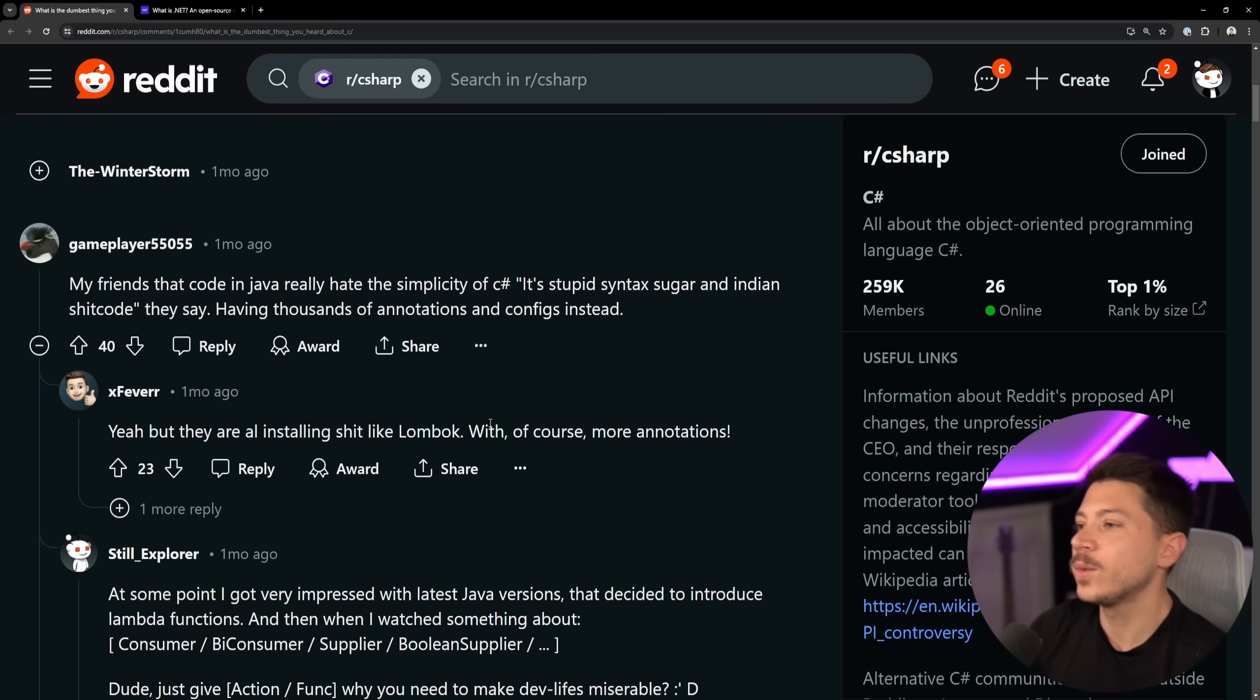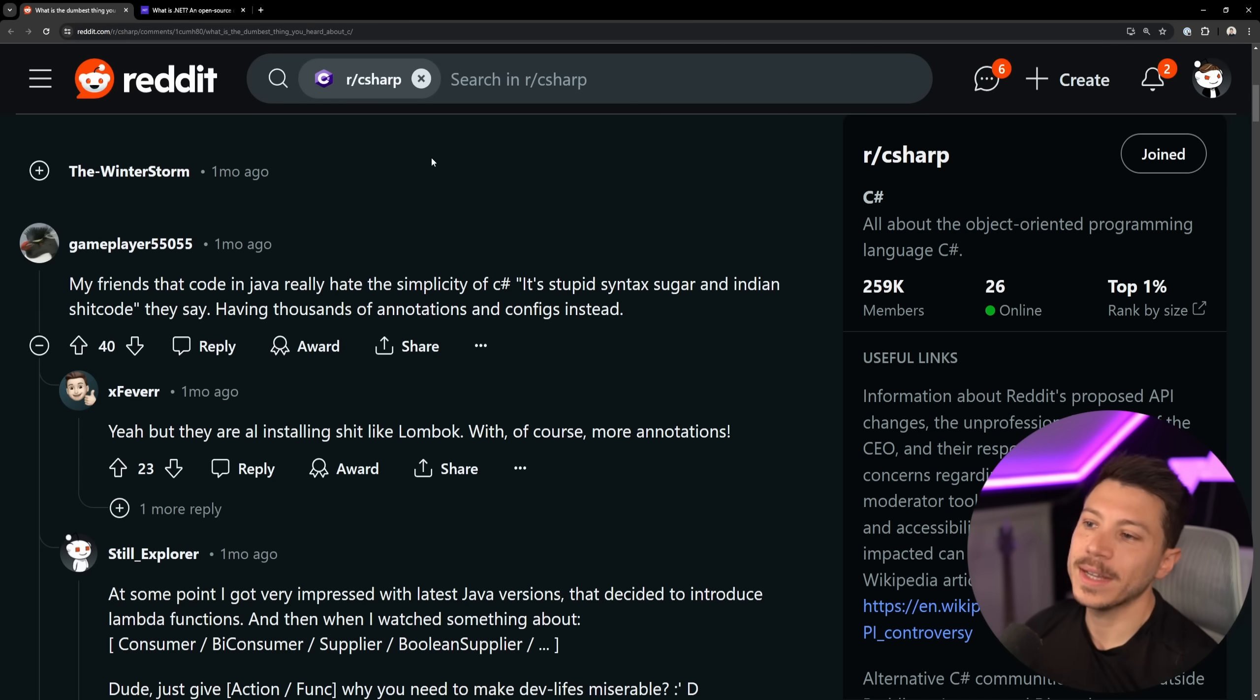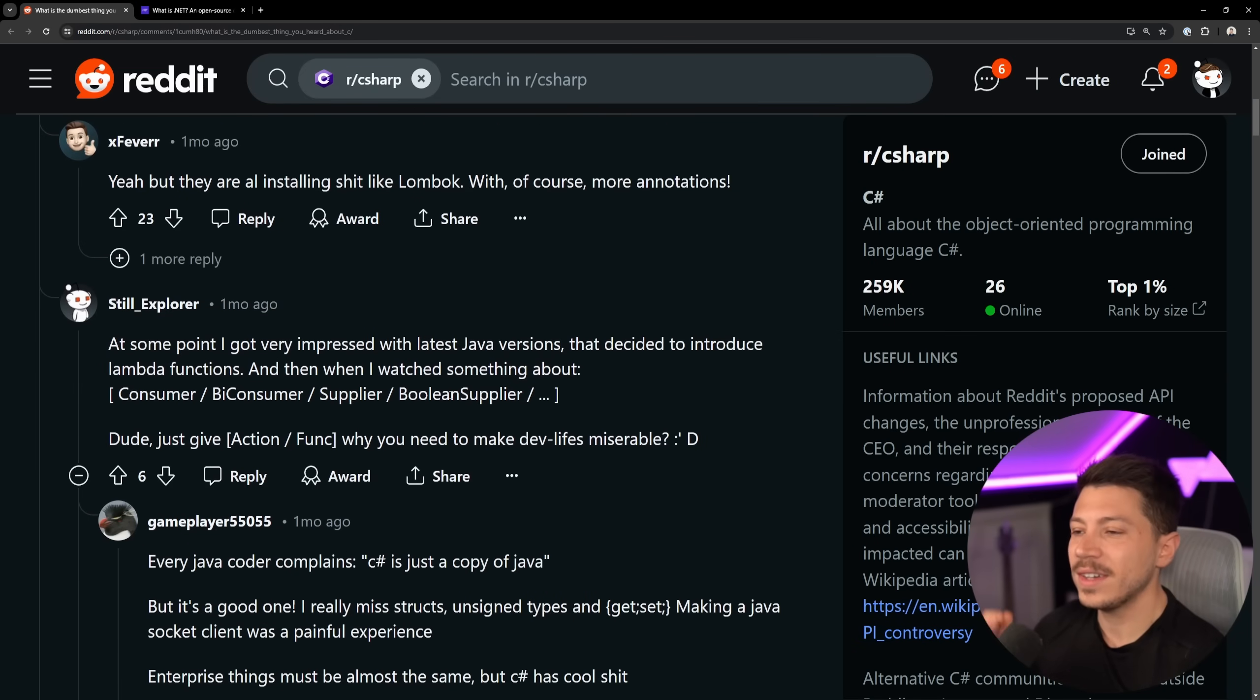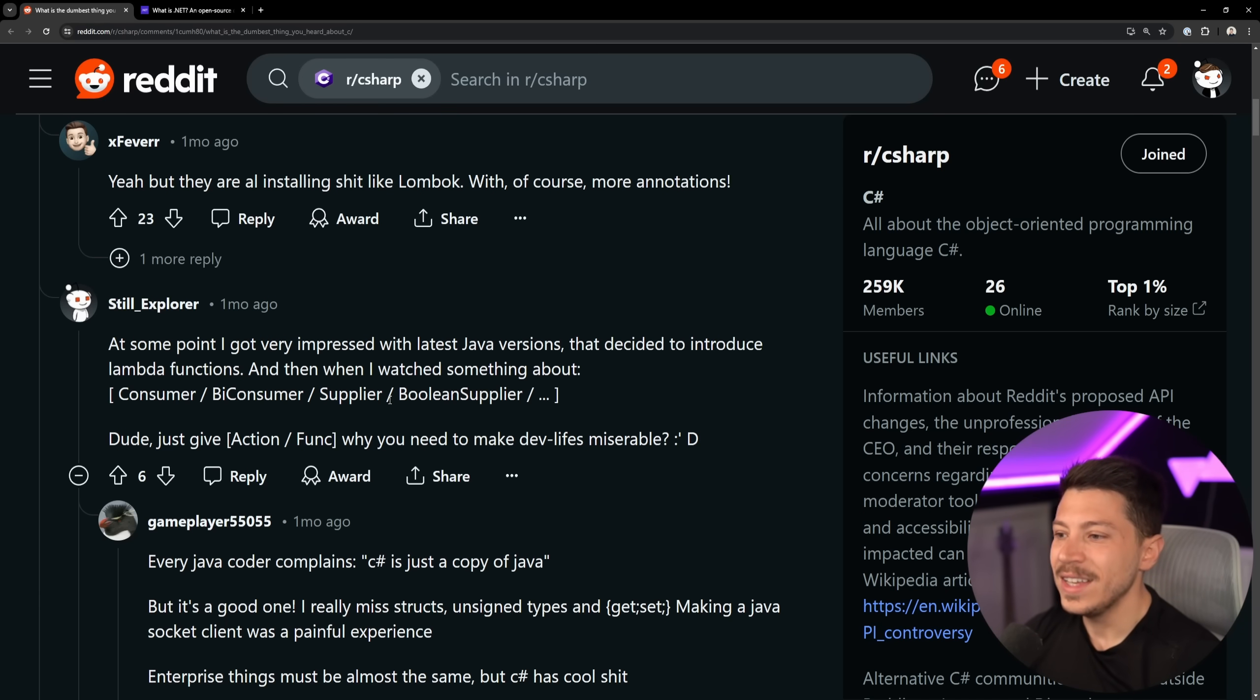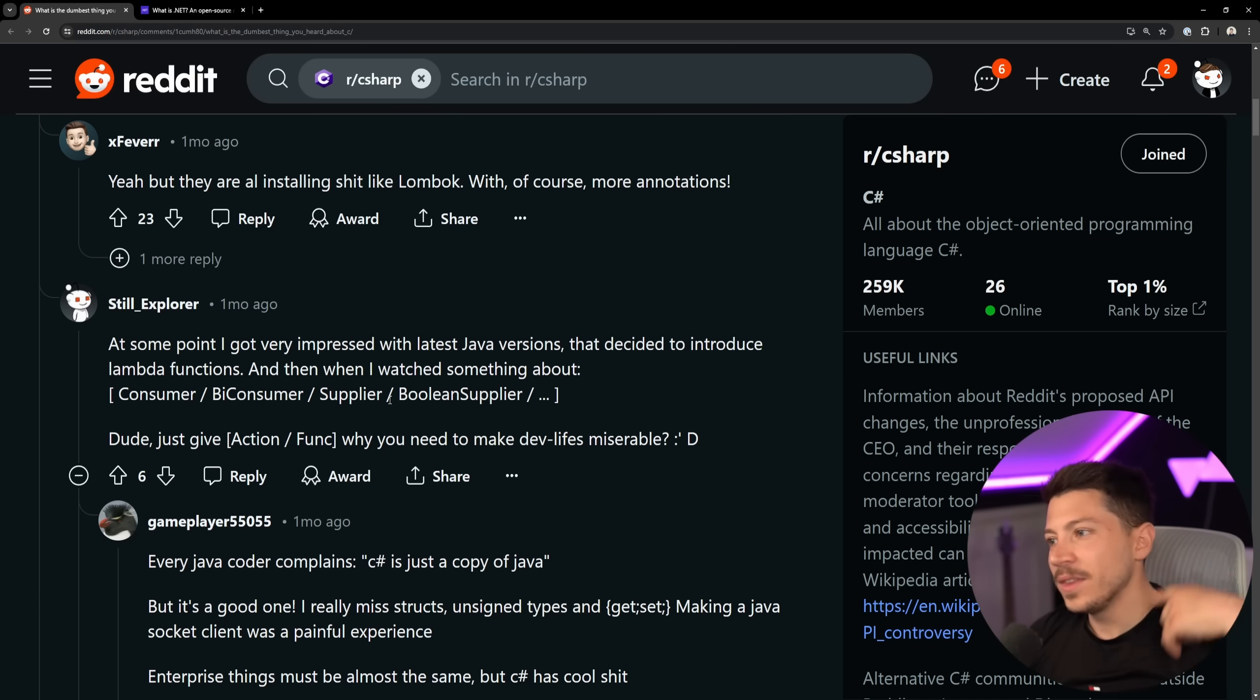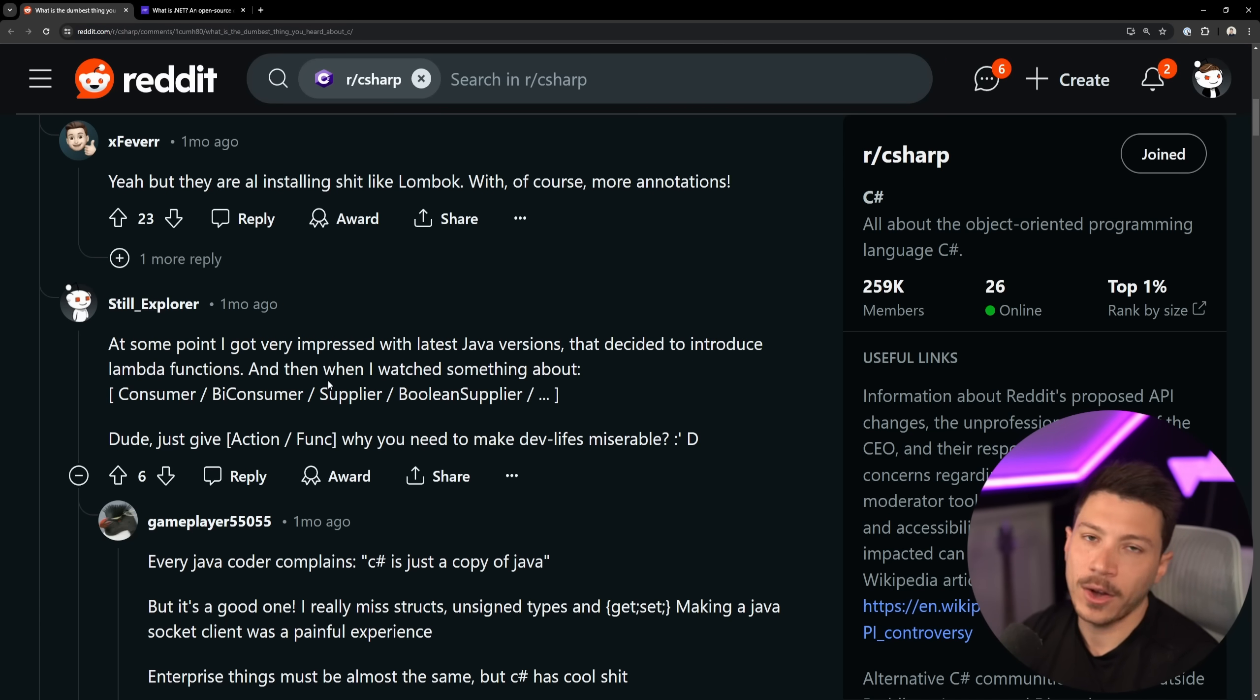Then we have the classic one. My friends that code in Java really hate the simplicity of C Sharp because Java needs the public-studded void main string array orgs, even though I think they removed this recently. And the feedback is it's stupid syntactic sugar and Indian shit code. They say that's racist. Wow. Having thousands of annotations and conflicts instead. Yeah, Java, I don't know why you need to have a factory for a factory. And then you have consumer by consumer supplier. Like Java support for functional constructs is terrible, in my opinion. And even though they are trying to copy C Sharp largely nowadays, and of course C Sharp is copying other languages, so it is this sort of loop of everyone copying each other, I do think that C Sharp is significantly better designed than Java nowadays, even though it did start as Microsoft Java. We can't lie about that.